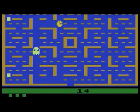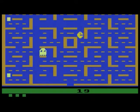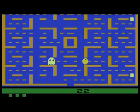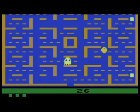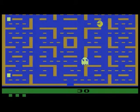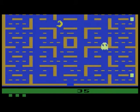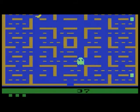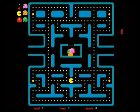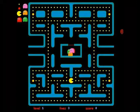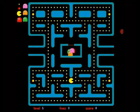The original Pac-Man advanced gaming by introducing a storyline, personable characters, faster action, more player controls, and blinking lights. Advances in this game kept true to the original design while adding a couple of new characters and brighter, varied colors.